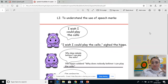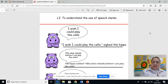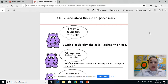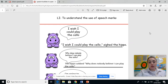Good morning everyone. So yesterday you created comic strips based on Iron Man and put some speech into speech bubbles for me. So today we are going to convert speech bubbles into speech marks.